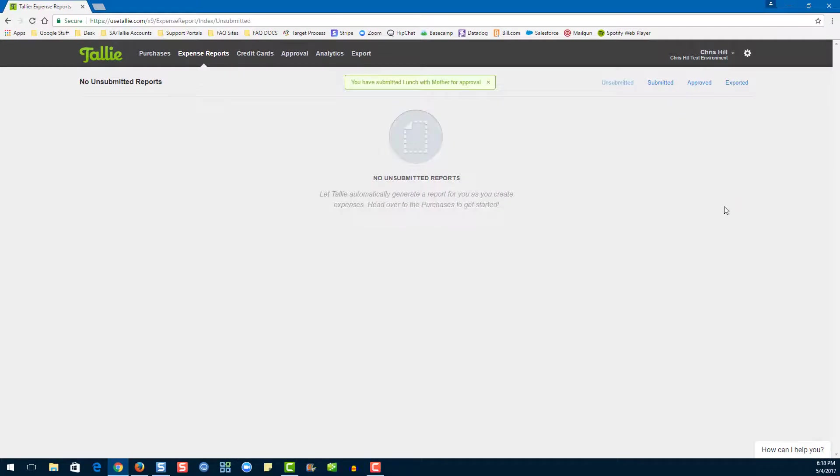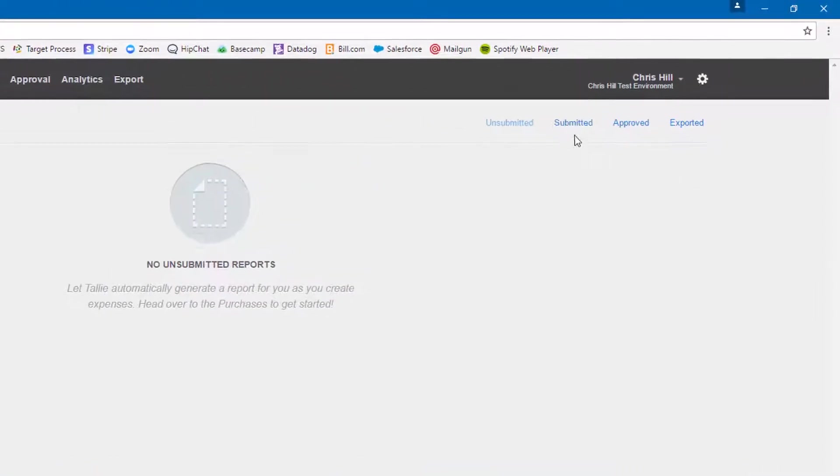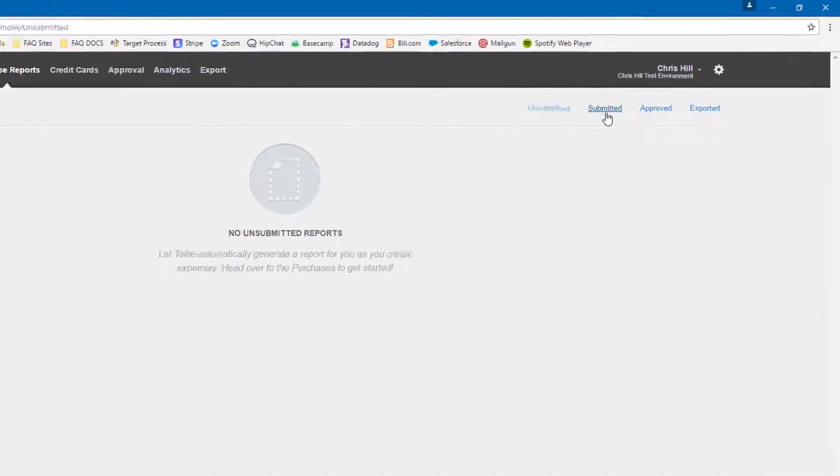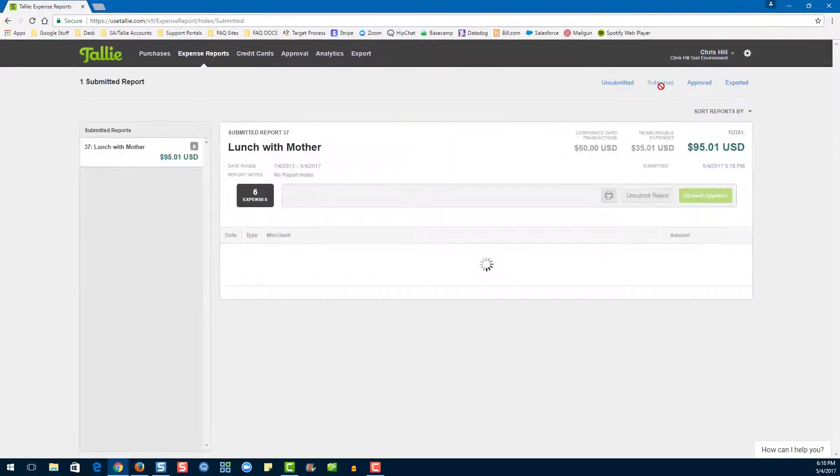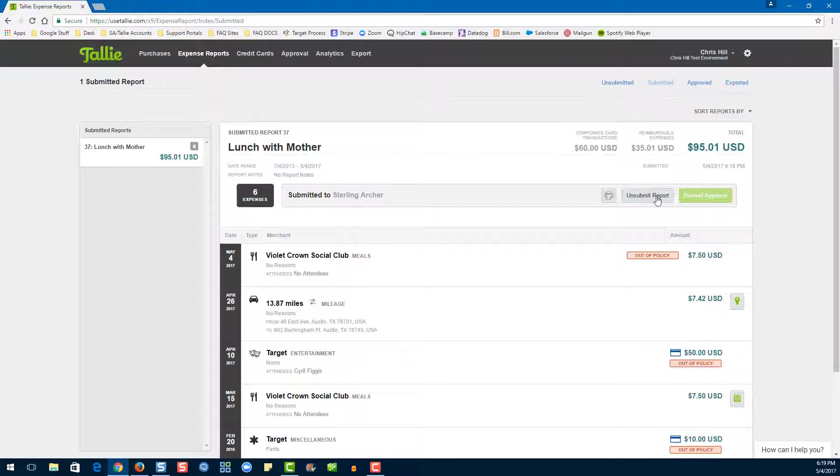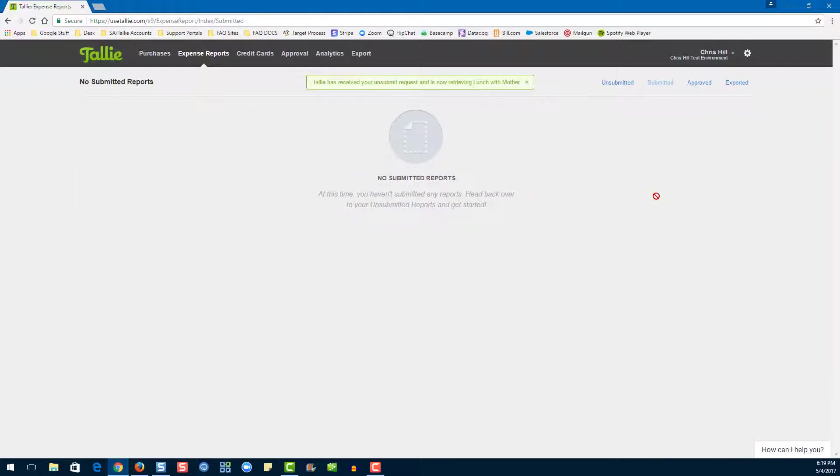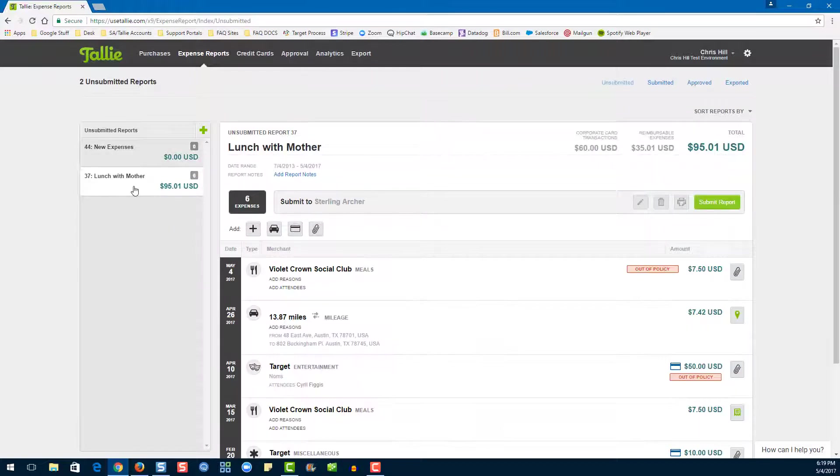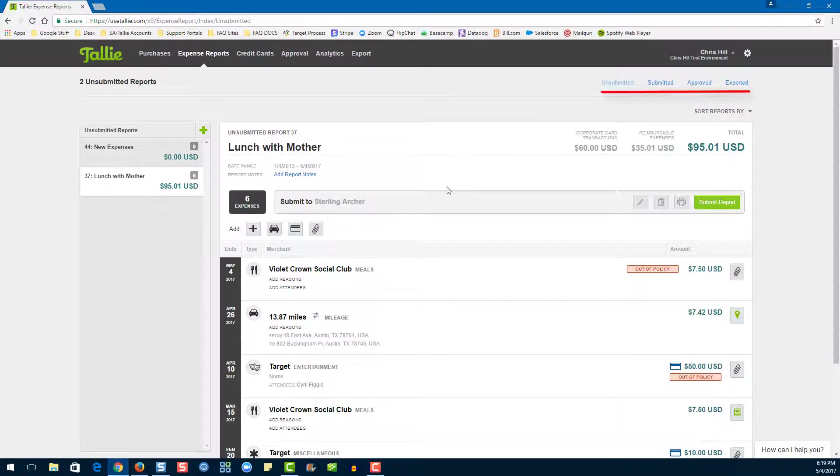If we would like to see our report, we can go ahead and click on the submitted page here. If we decide later on that we need to edit our expenses or delete or add any of them, we can go ahead and unsubmit. This will bring our report back to the unsubmitted expense reports page here. Further along in the process, if you ever want to see your approved or exported reports, you can click up here.